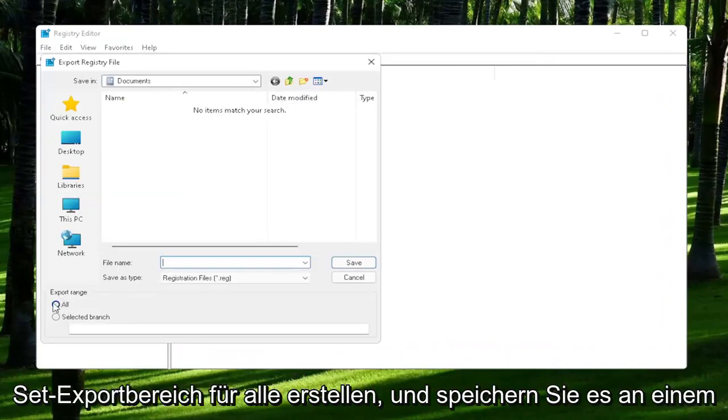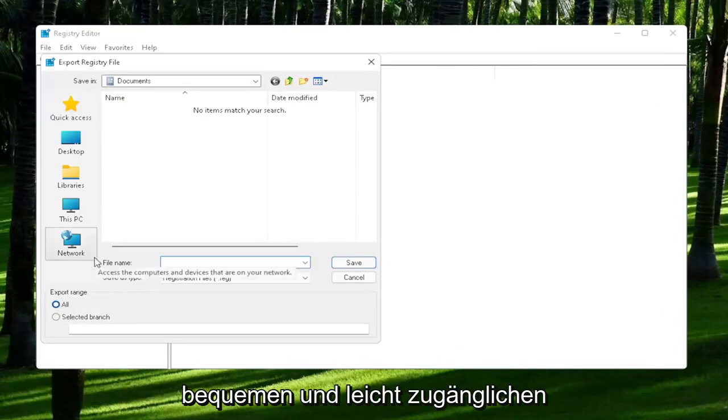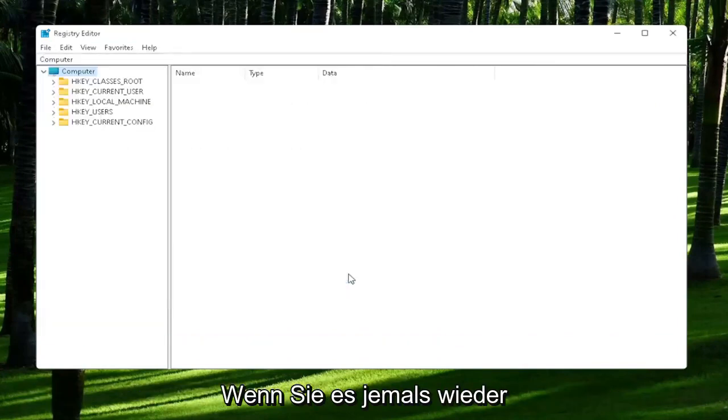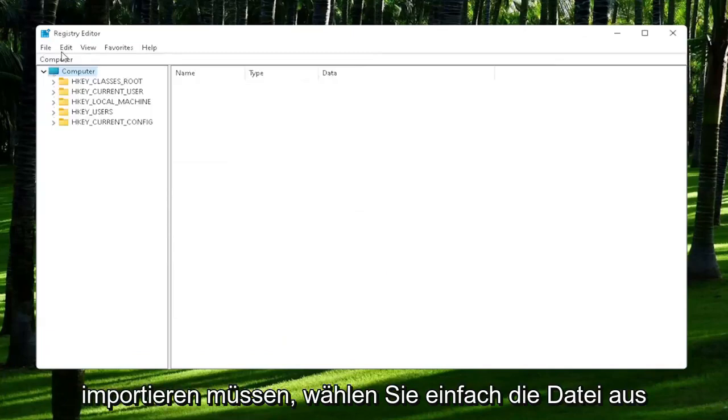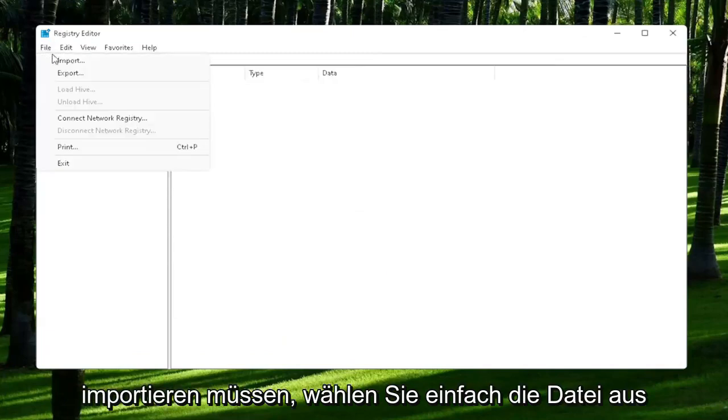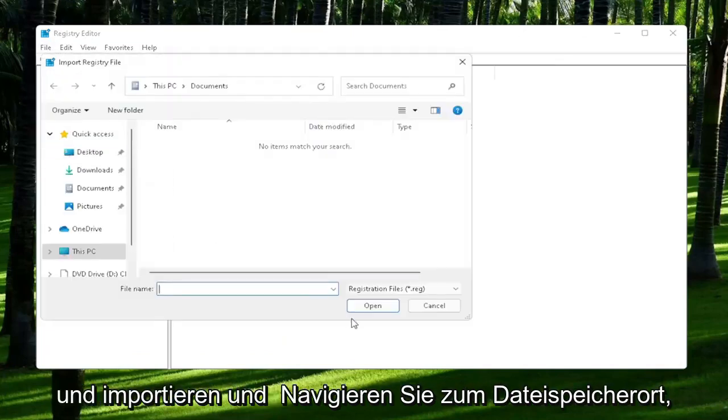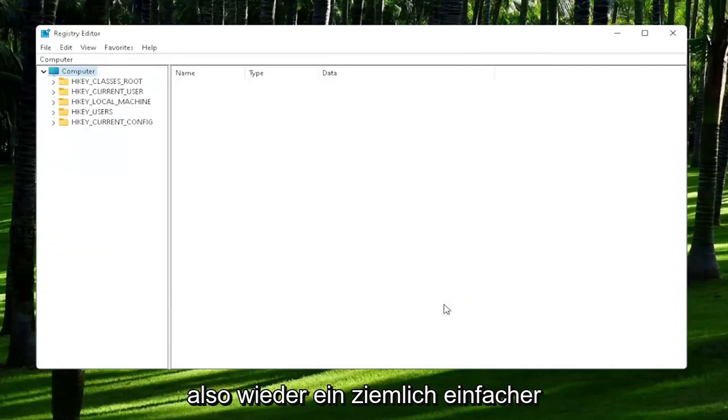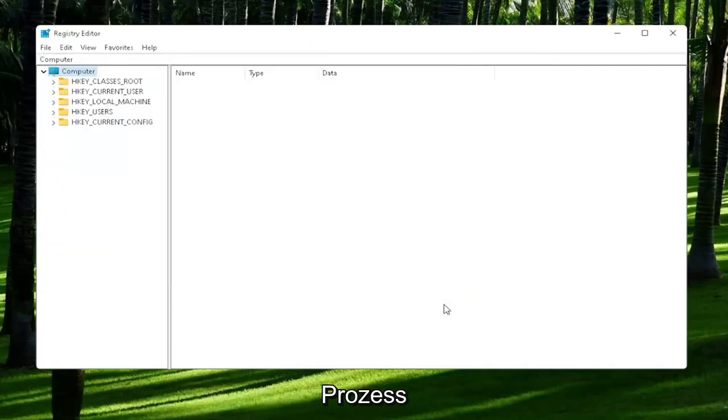Set Export Range to All and then save it to a convenient and easily accessible location on your computer. If you ever need to import it back in, all you would do is select File and then Import and navigate to the file location. Pretty straightforward process, and now we're ready to begin.